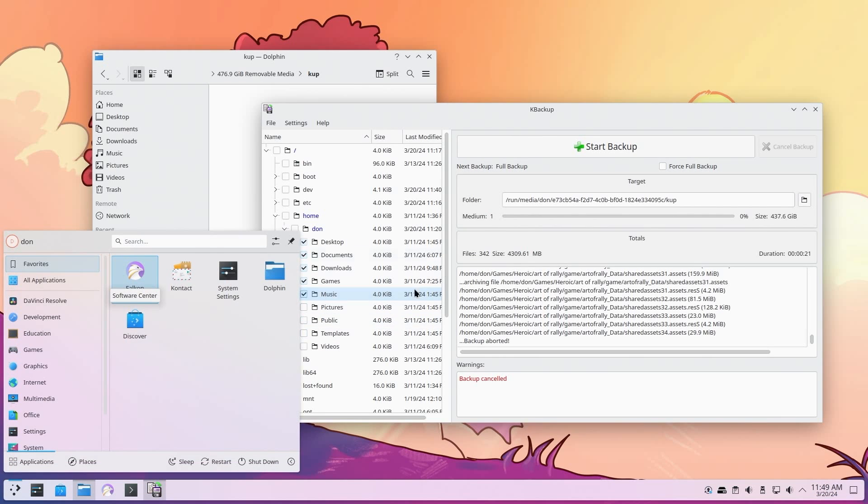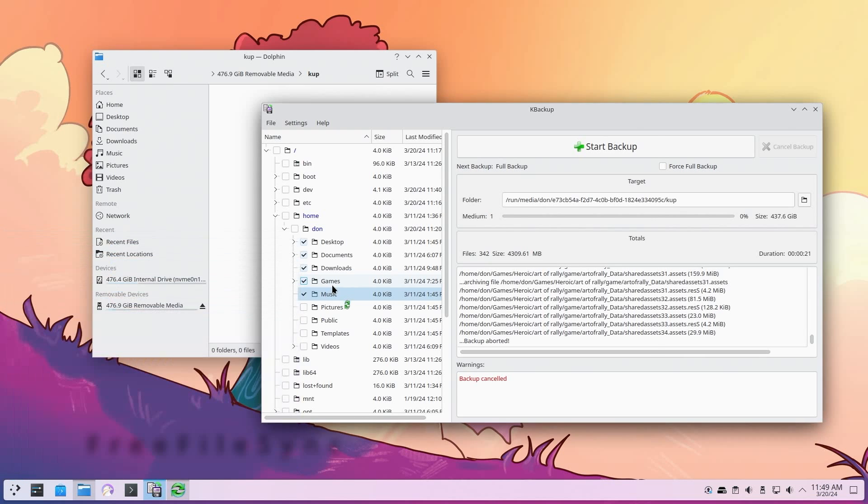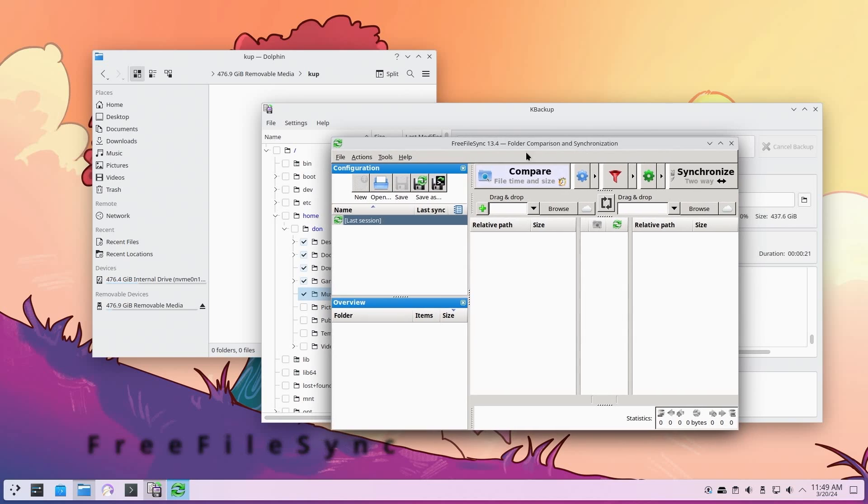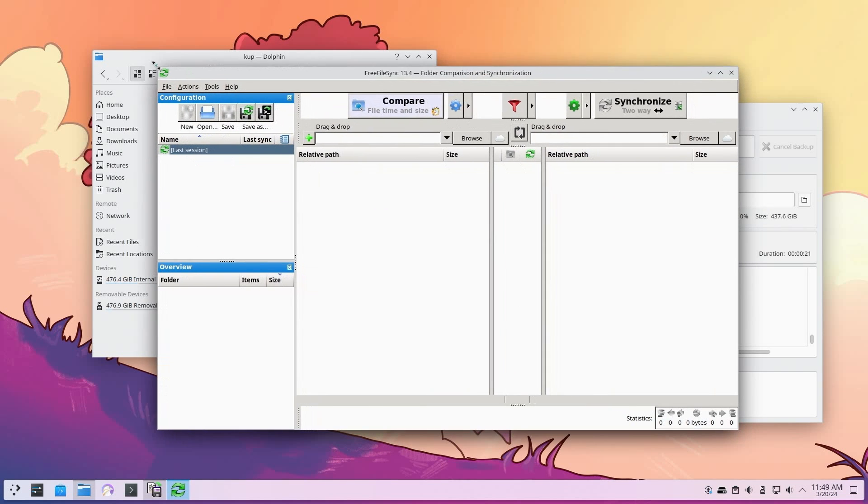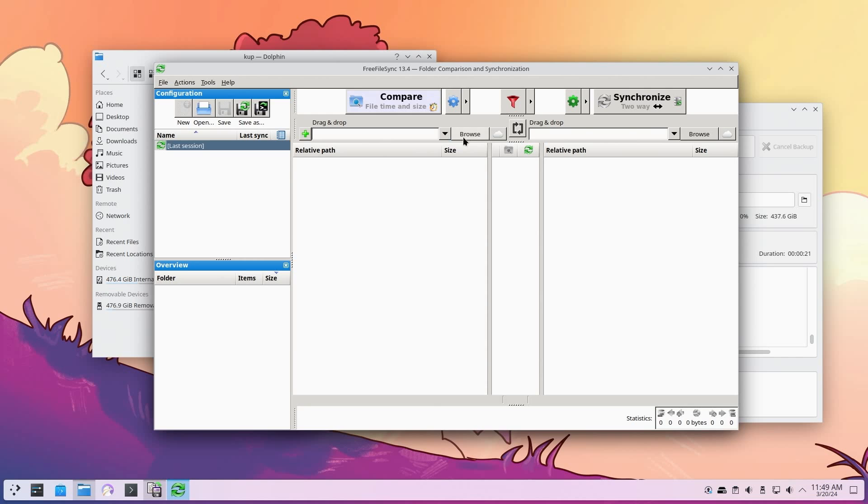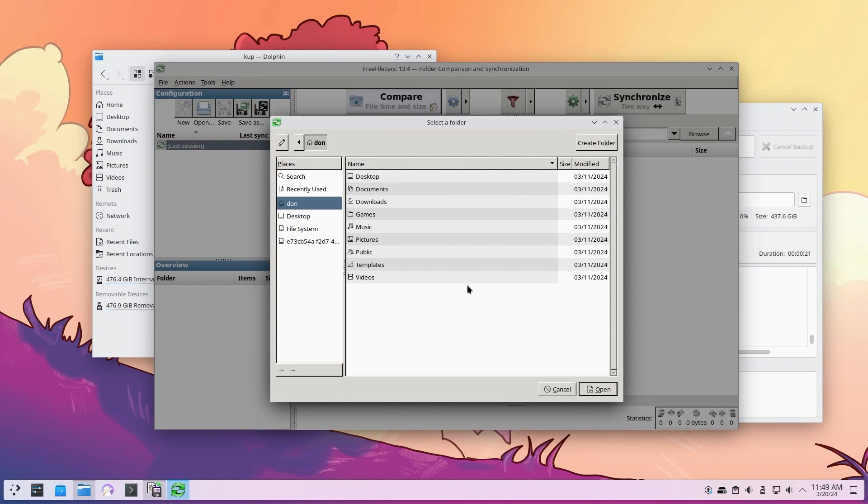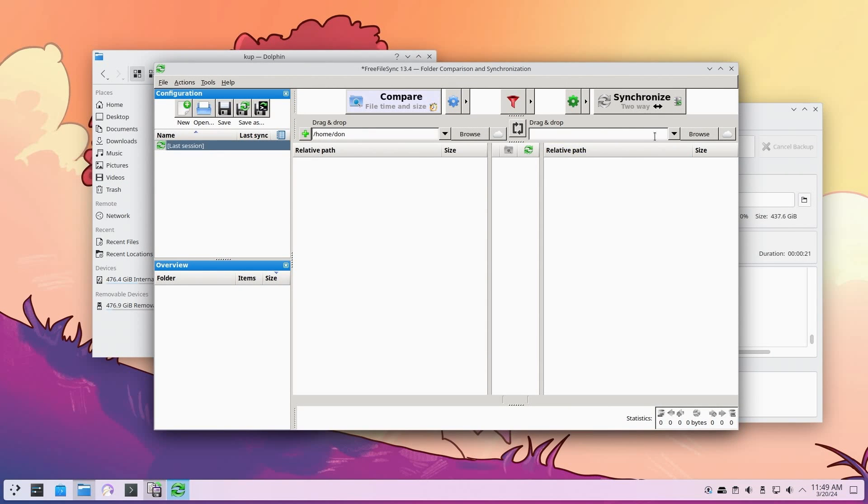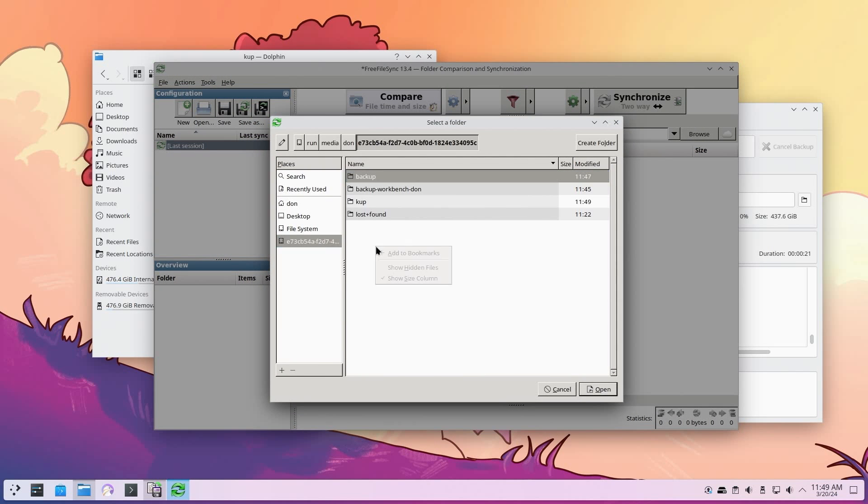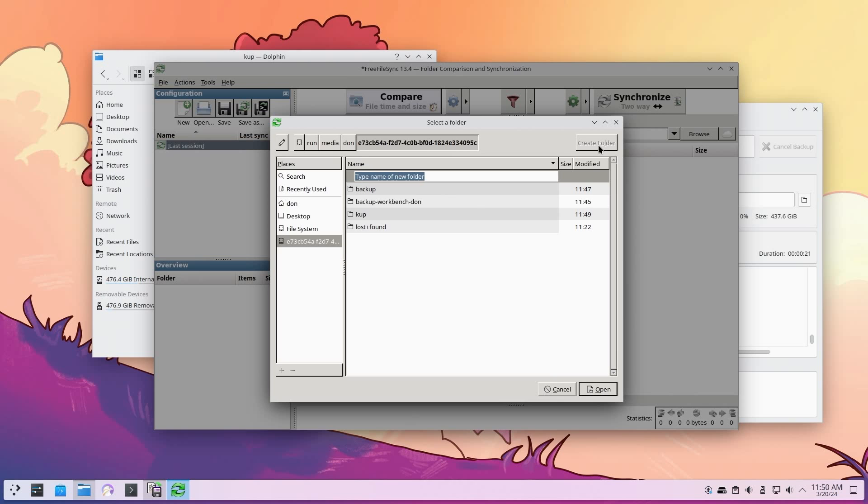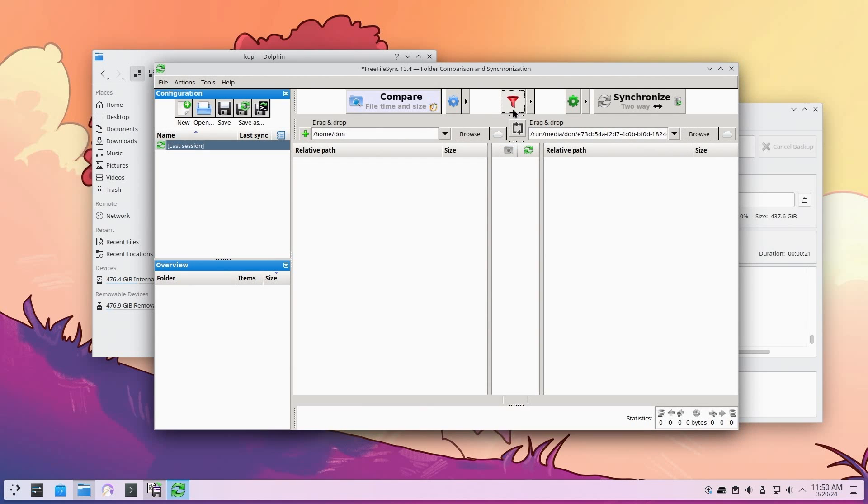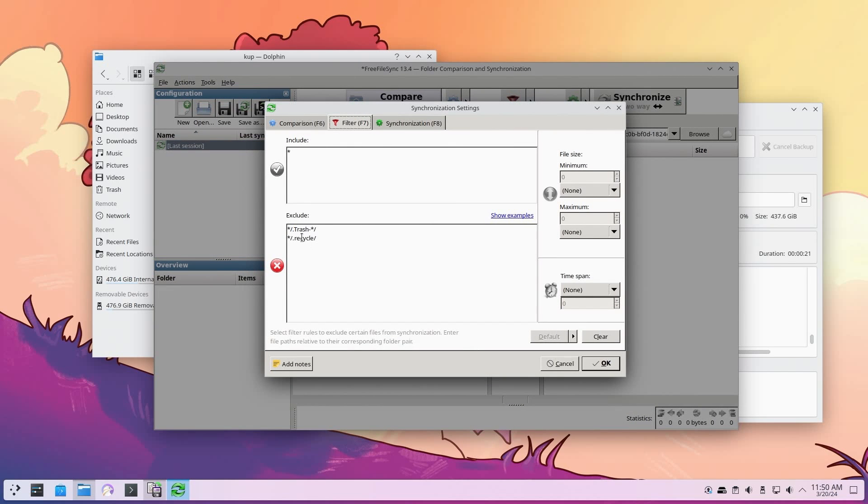This is similar to what I used to use. And actually, I still use on Windows, which is Free File Sync. If you've never heard of this utility, this is really good. Free File Sync is probably still one of my top backup utilities because it actually has built-in R-Sync. It allows me to SSH over everything and synchronize everything I need. This is very easy to use. All I have to do is just browse the location I want. And then the remote location, I just browse this and create a new folder. I can set up filters if I want to, if I don't want to copy trash or recycle. And if I don't want wine, I would do star slash dot wine.